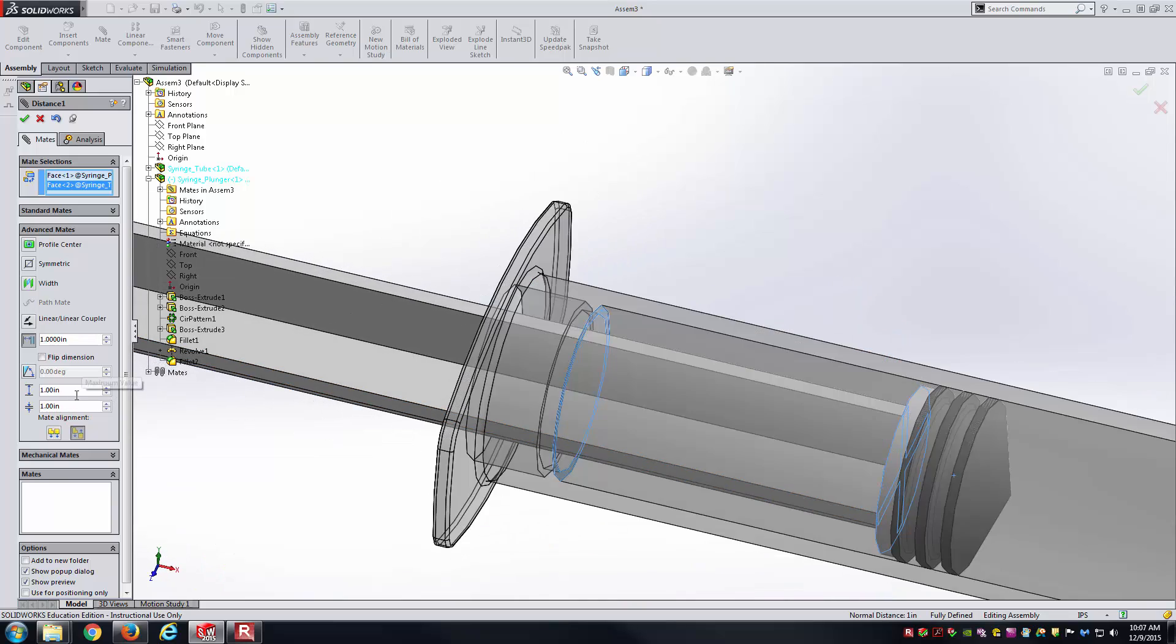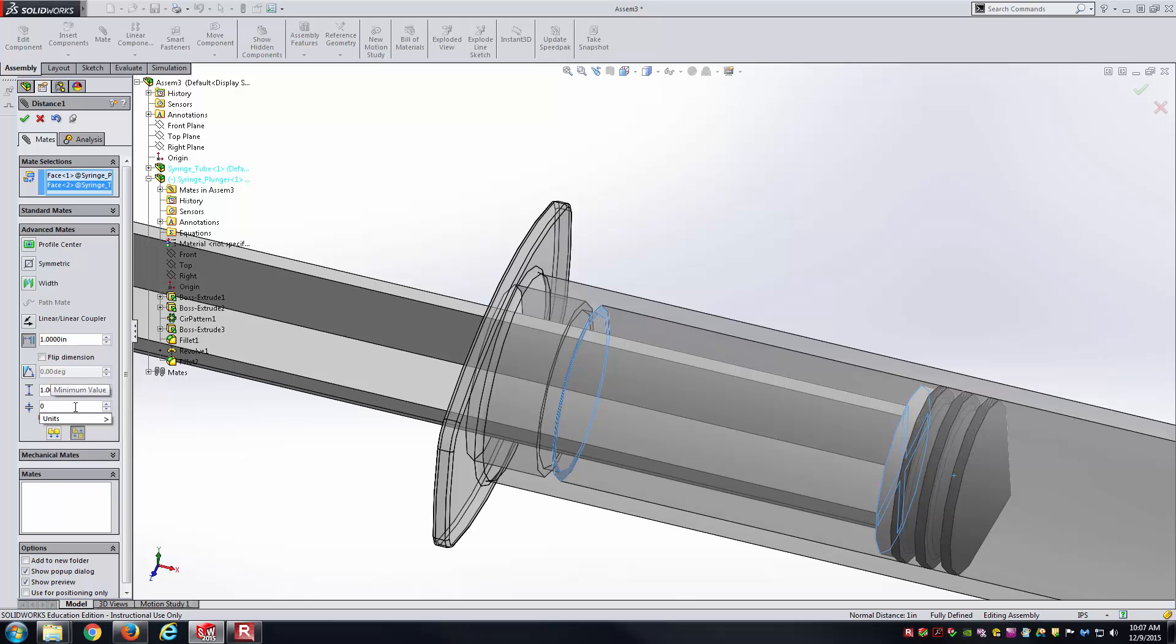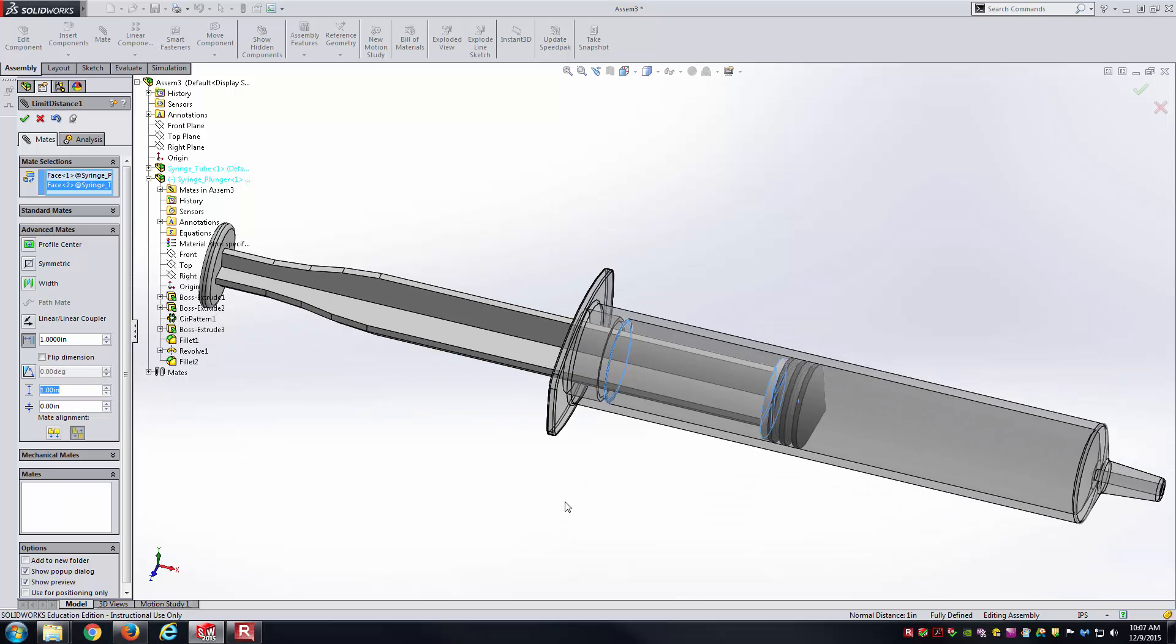Now you get down here in the properties of this limit distance mate, and you can see you have a maximum value there and a minimum value. My minimum value is just going to be zero, because I want these things to be able to come so close that they actually touch. Then, my maximum value. Here, I'd have to know a little bit about the geometry of the plunger as well as the tube body to make sure I don't specify a large enough value so that the black portion of the plunger extends past the end of my tube body.